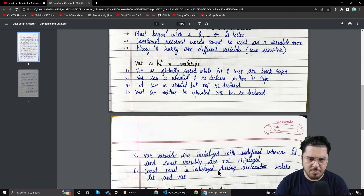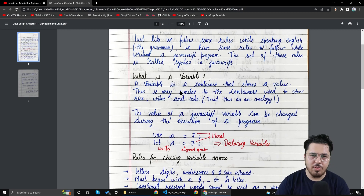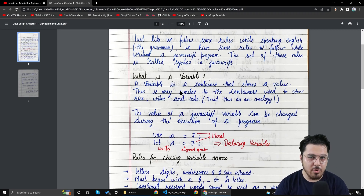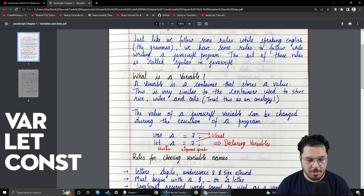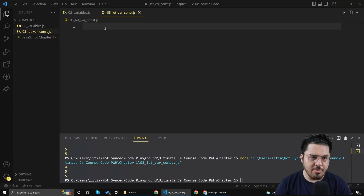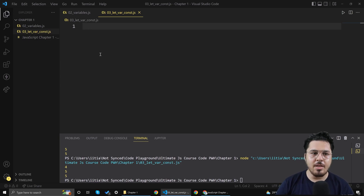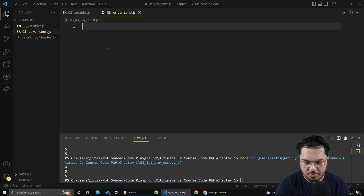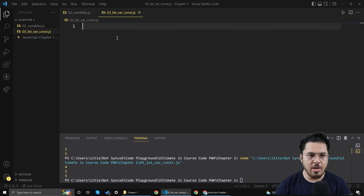So in a previous video, I showed you what variables are and how to choose the names of variables. In this video, we are going to discuss the difference between var, let and const. I've created a file right here named '03_let_var_const' because I am naming all the files with the video number so that you can find the corresponding code for a given video. Let me show you what var is.